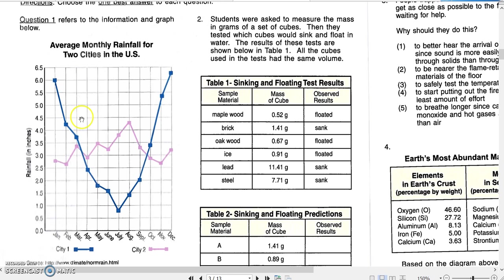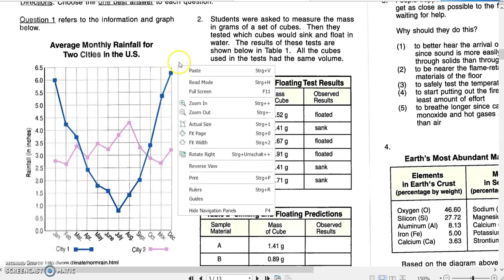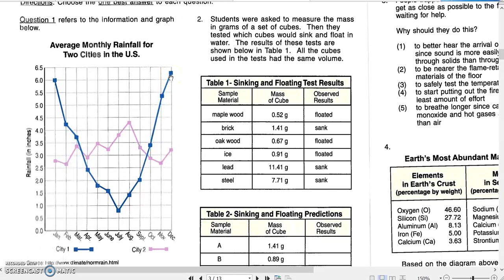Looking at city one, the blue line, we can see that the average rainfall in January and December are highest, and then drop down during February, March, April, May, June, and July to a low in July with an average rainfall of about 0.7 inches per month. Then from July, when it's driest, it increases again over August, September, October, and November to December, reaching the highest average rainfall of about 6.3 inches per month. So we have a very clear pattern: starting off high, going down, and then increasing again.